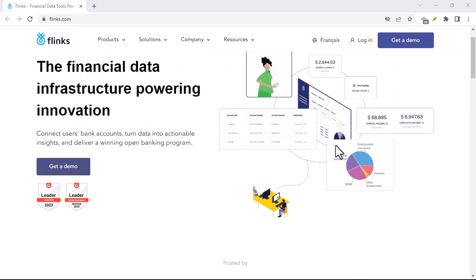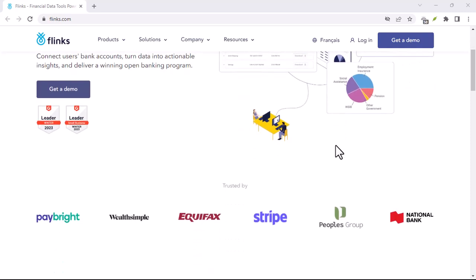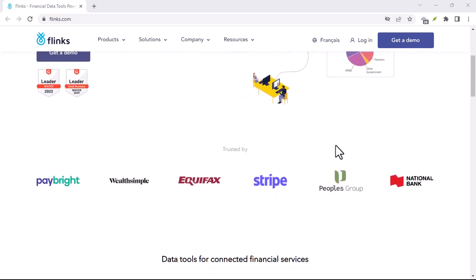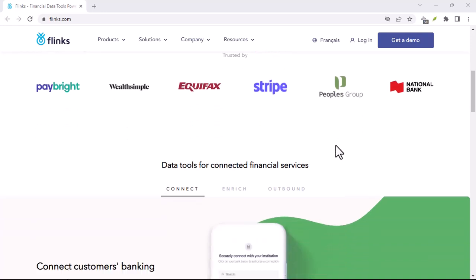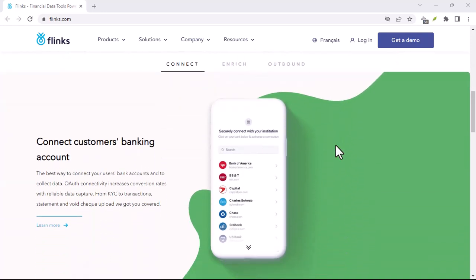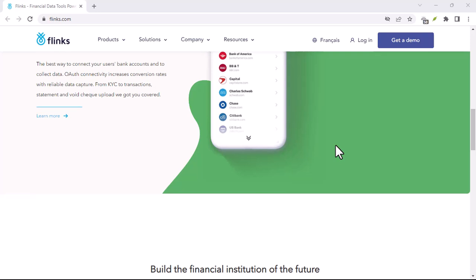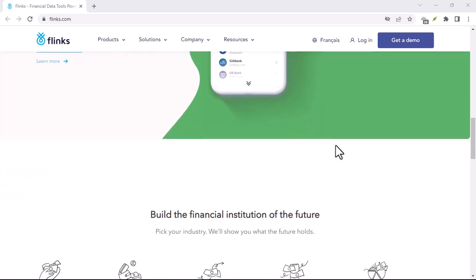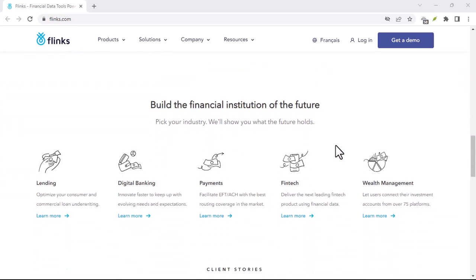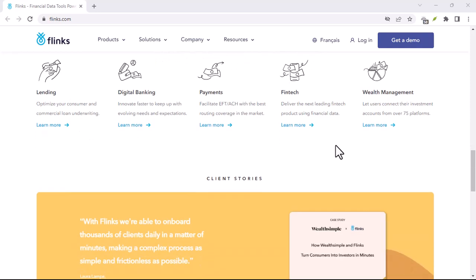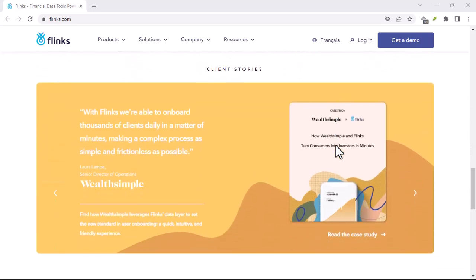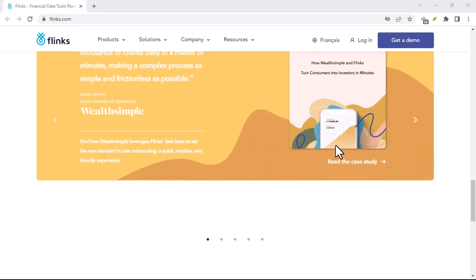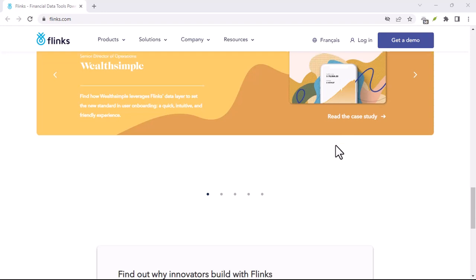Why this matters: streamlining your financial journey. Now, you might be thinking, isn't that what my bank's app already does? Well, kind of. Many banks offer features that allow you to connect your accounts to third-party apps. But here's the catch: they typically only connect to a limited range of services approved by the bank itself.